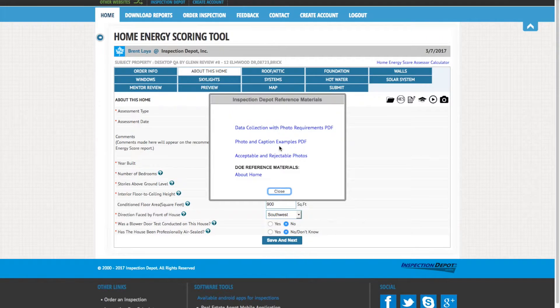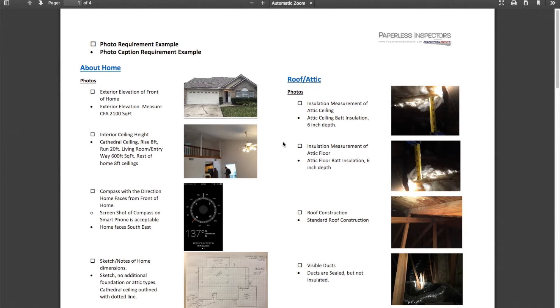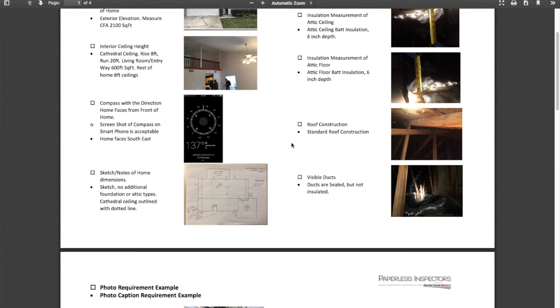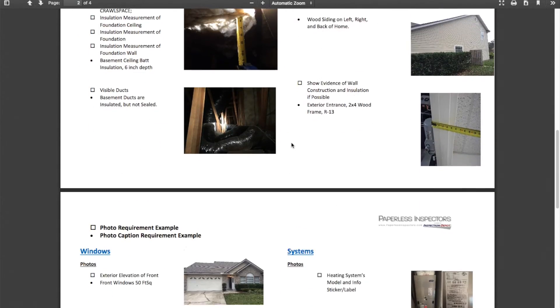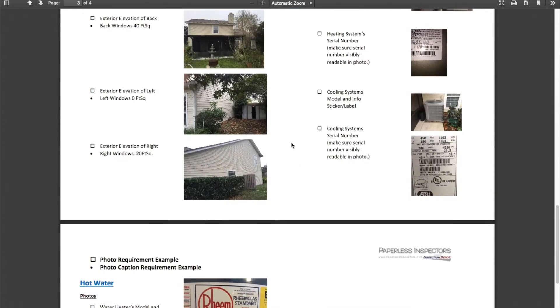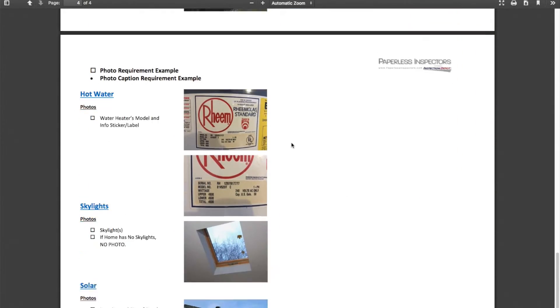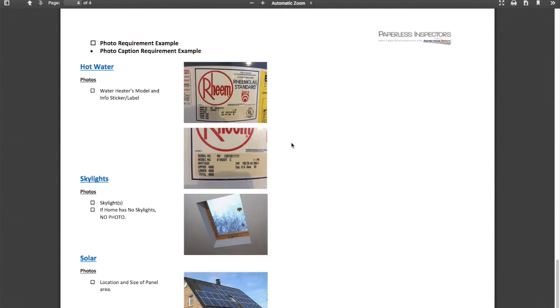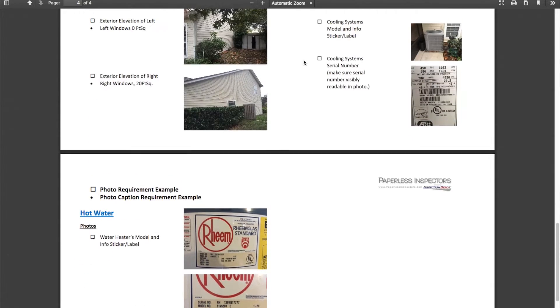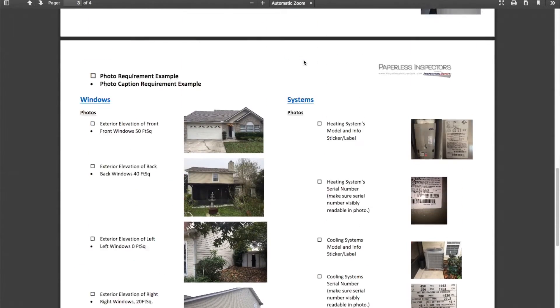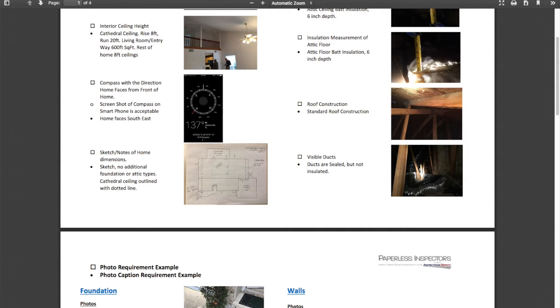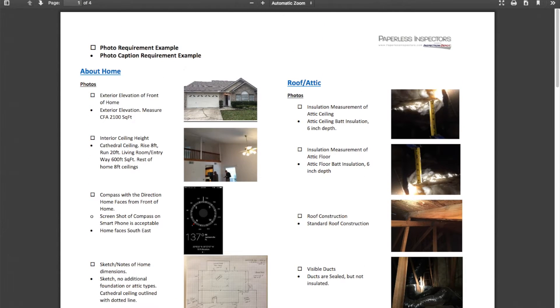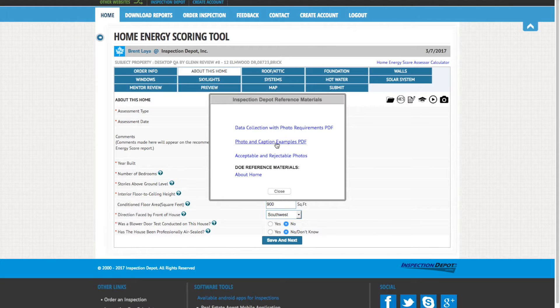You can also use the Inspection Depot Reference Material Quick Link to access photo and video clip requirements and examples. I suggest you review these examples before performing your Home Energy Score to ensure you have the highest quality photos and video clips to eventually review with your Virtual Mentor. Remember, photos should be well lit, clear, and in focus.